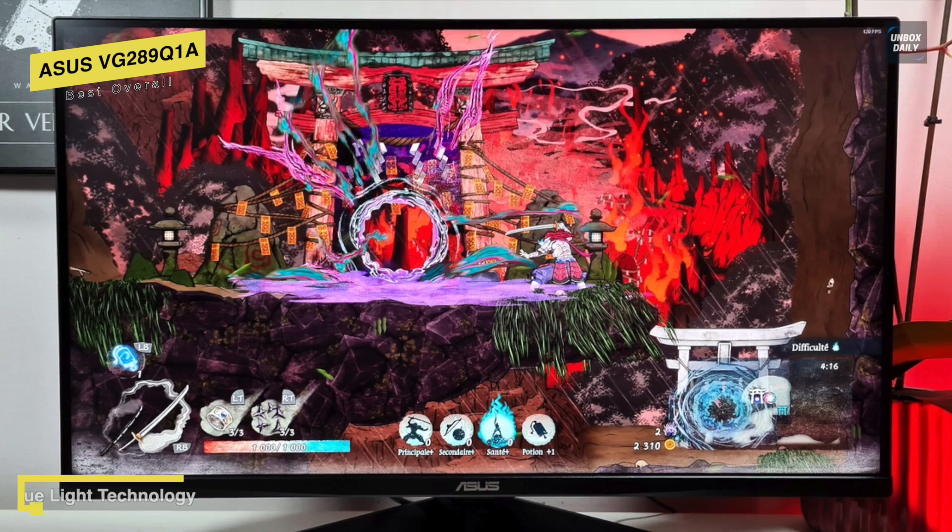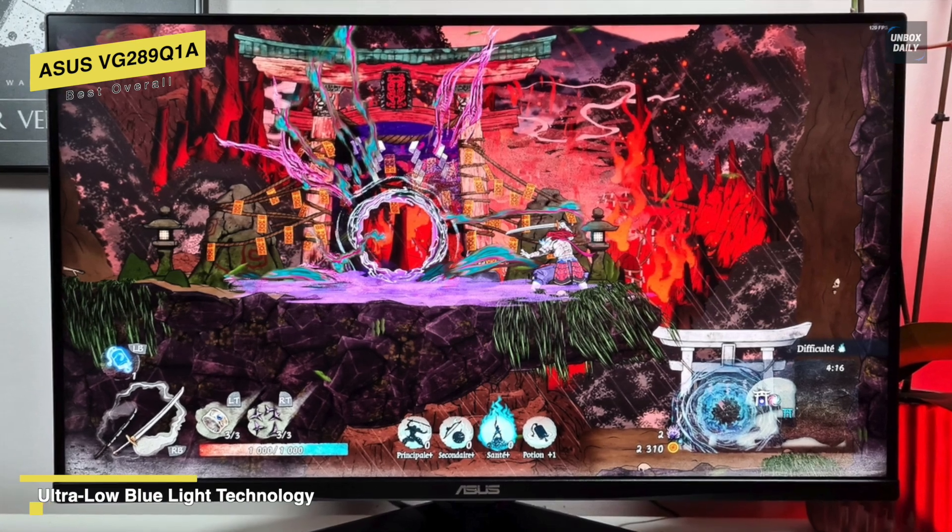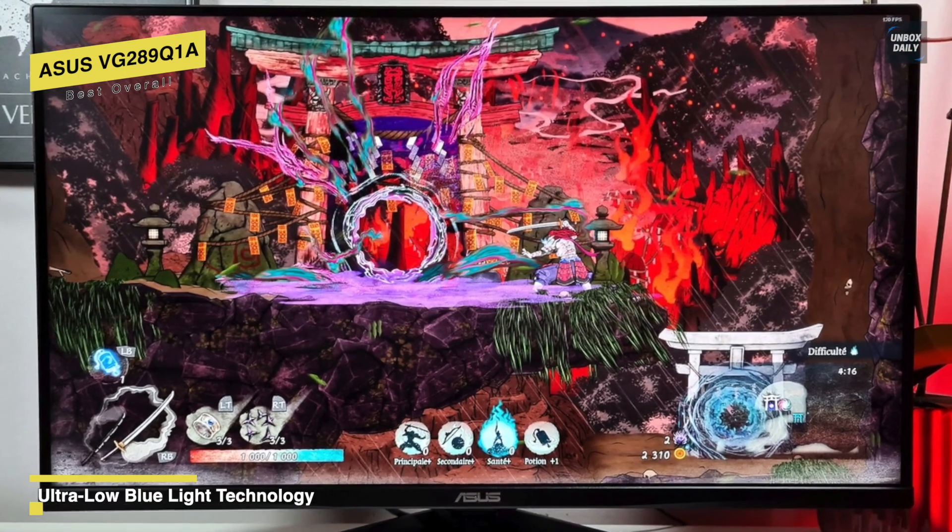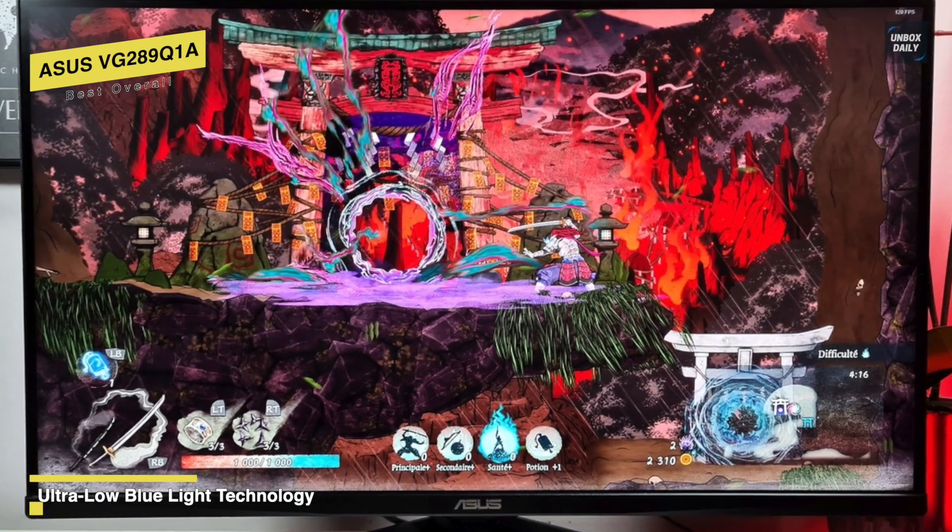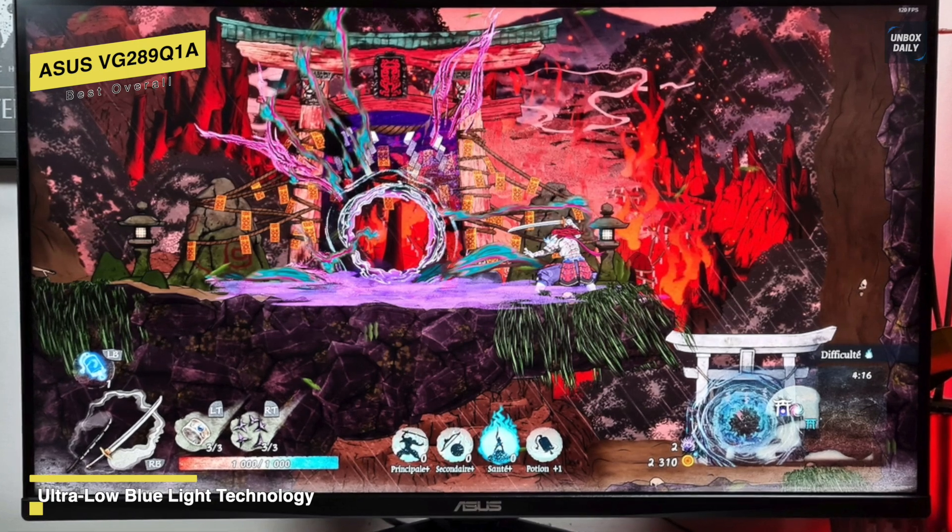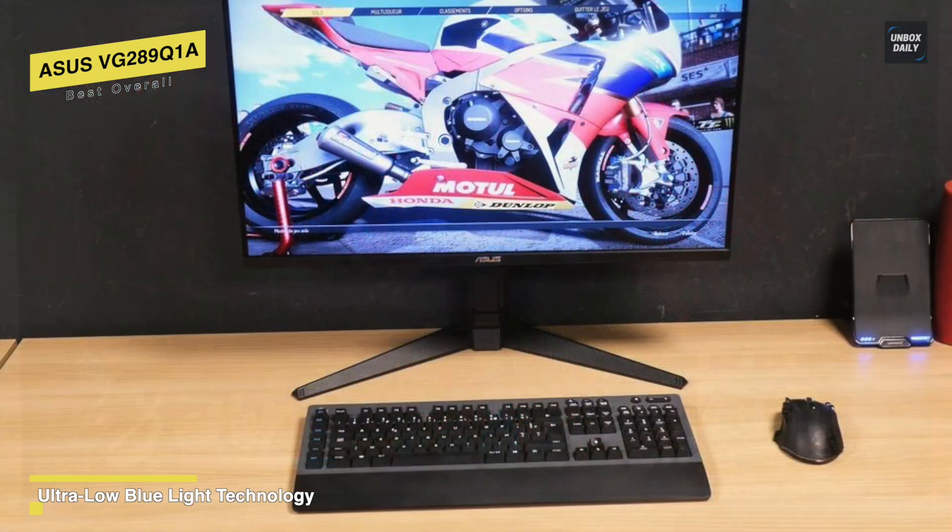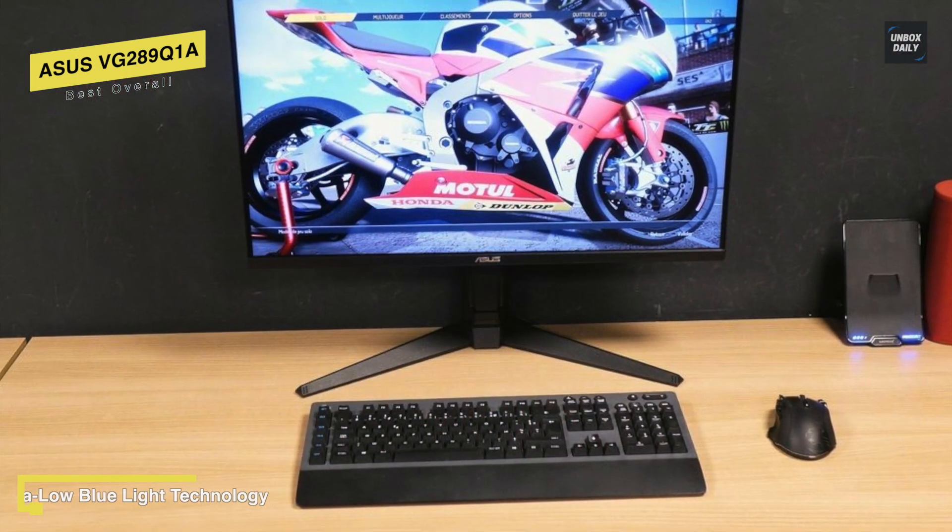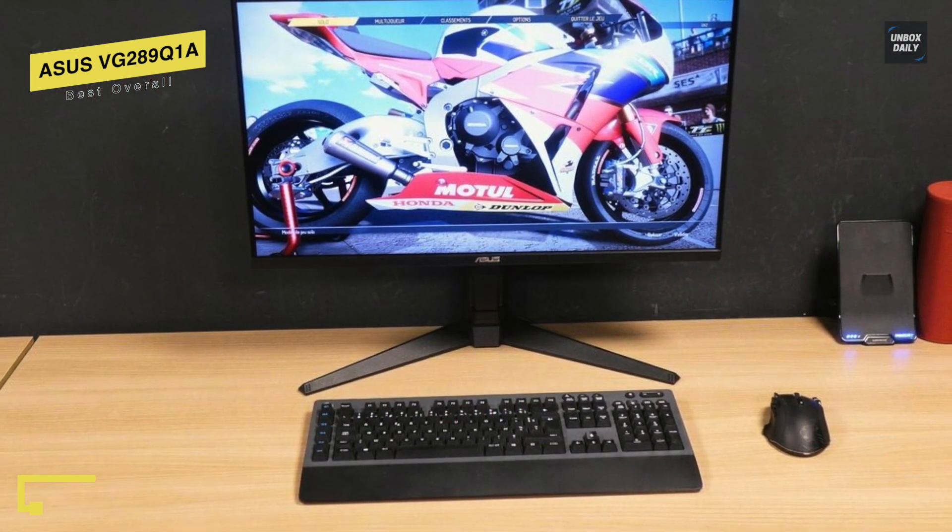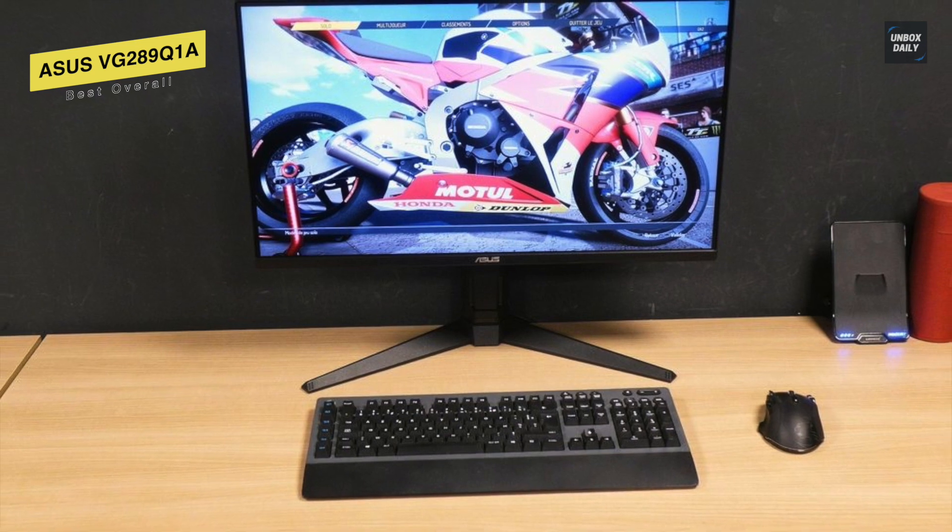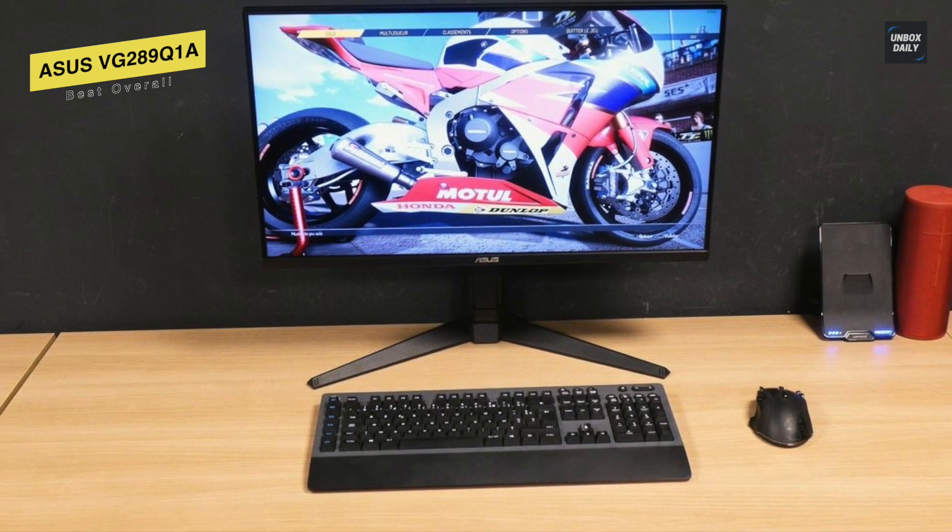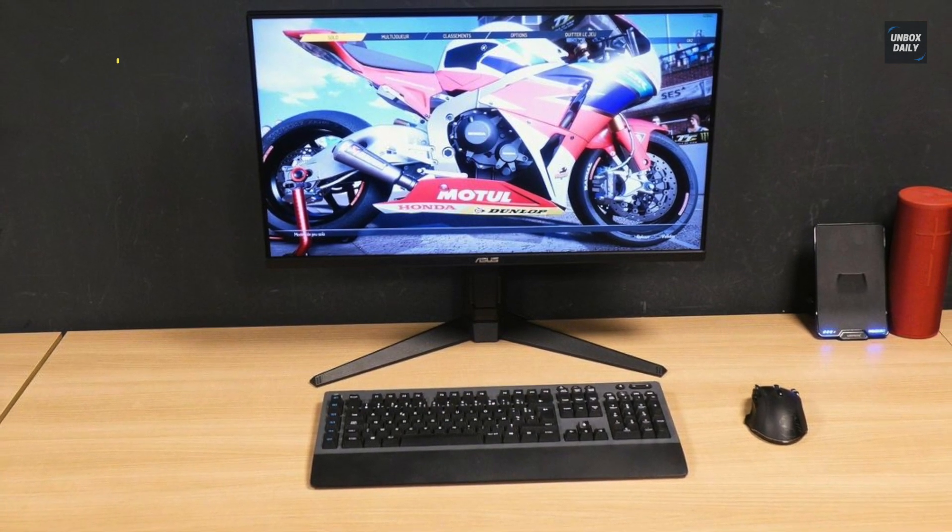For connectivity, it offers extensive connectivity options including DisplayPort 1.2 and two HDMI ports. Providing tilt and swivel, you can easily find your ideal viewing position, as its display is also VESA compatible for wall mounting.